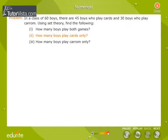How many boys play cards only? How many boys play cavern only?